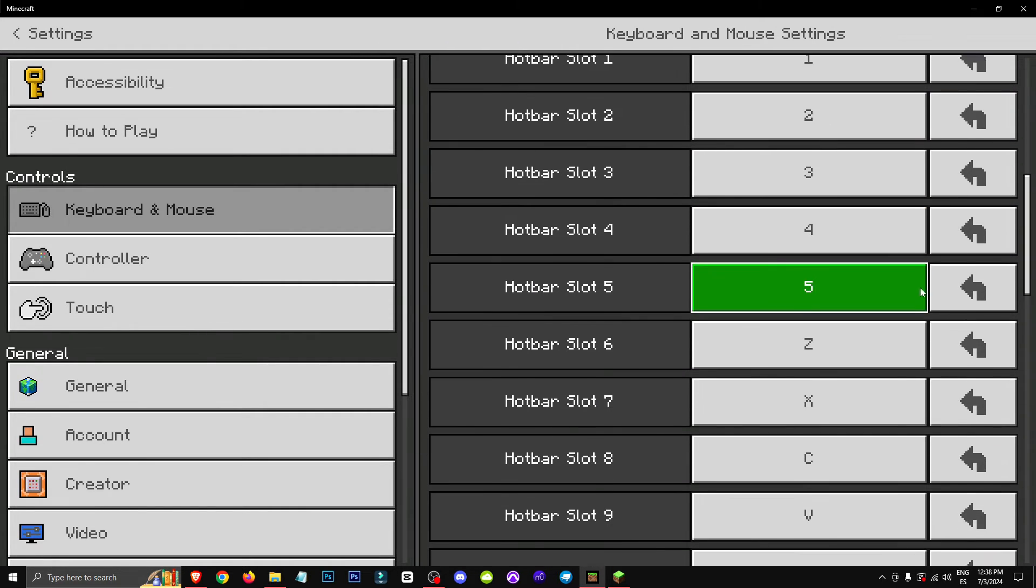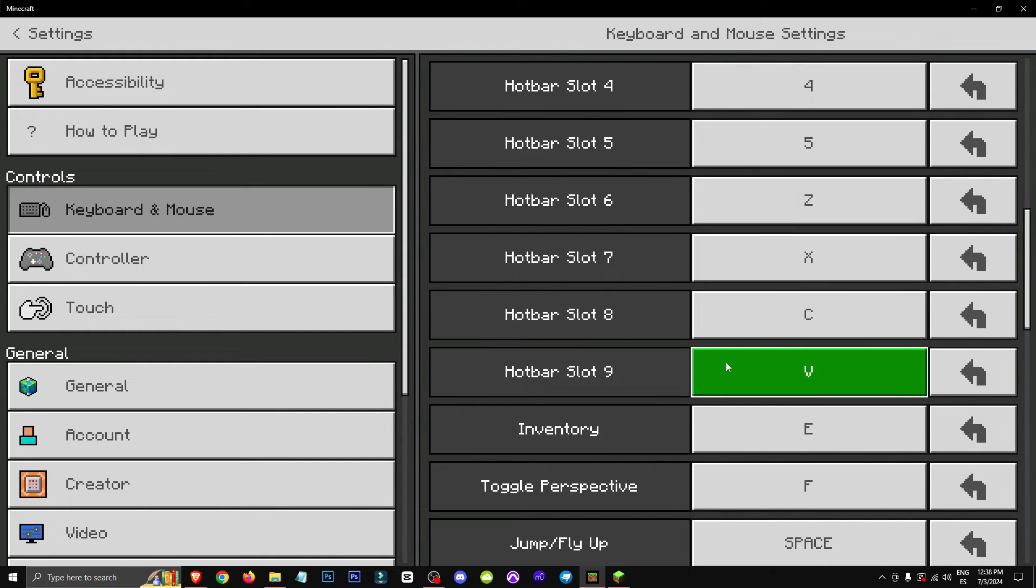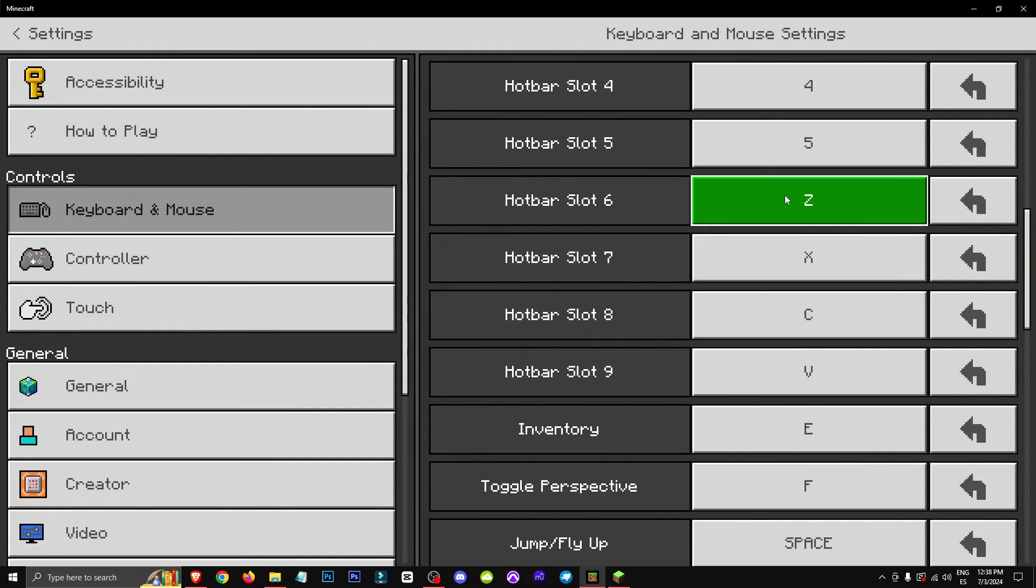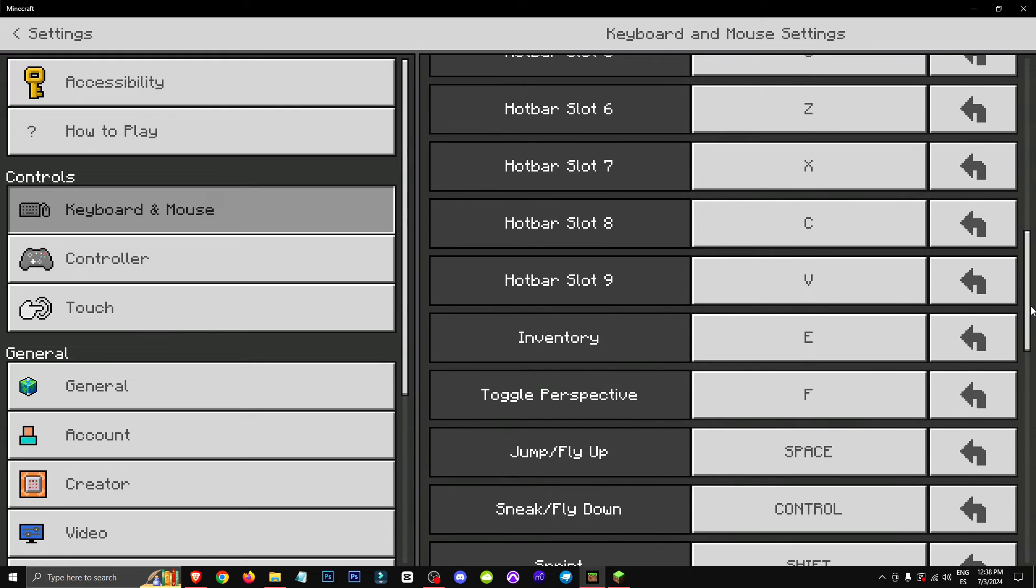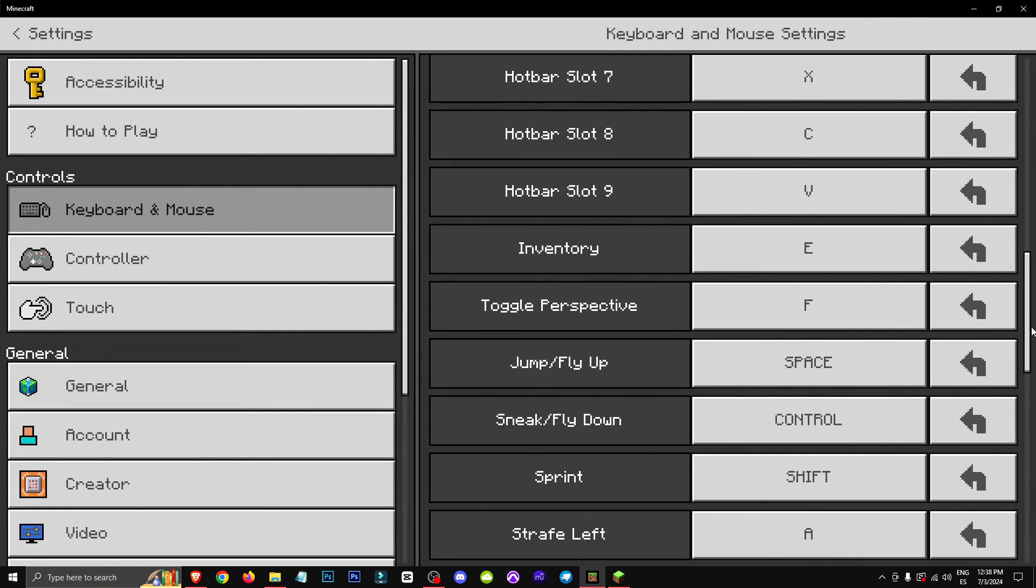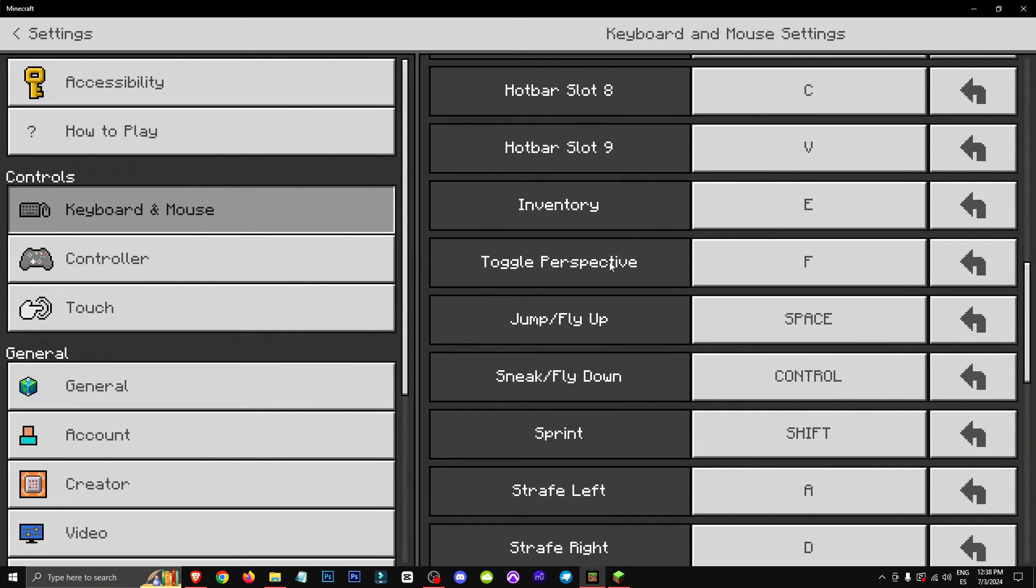For those wondering, the only changes I've made are six, seven, and eight, nine for the hotbar, which I've set to ZXCV so that I can access all of the inventory with just my left hand. Well, the entire hotbar.